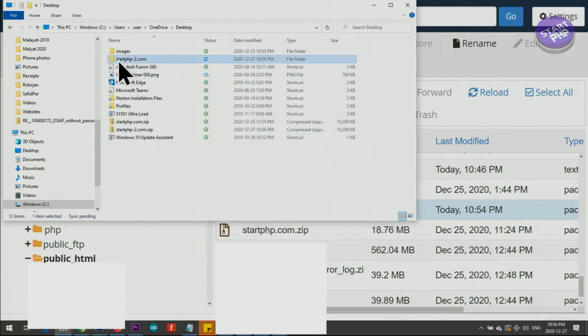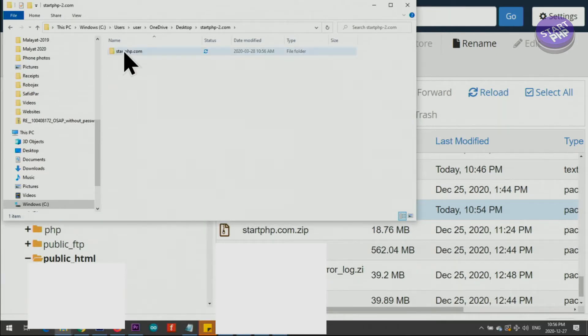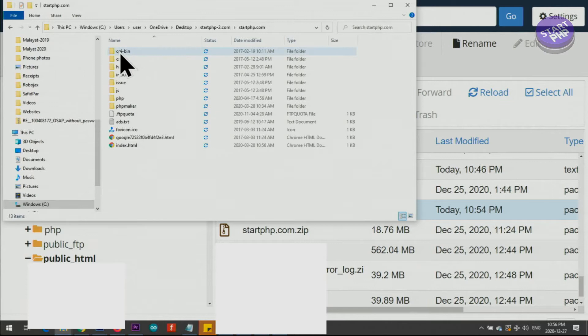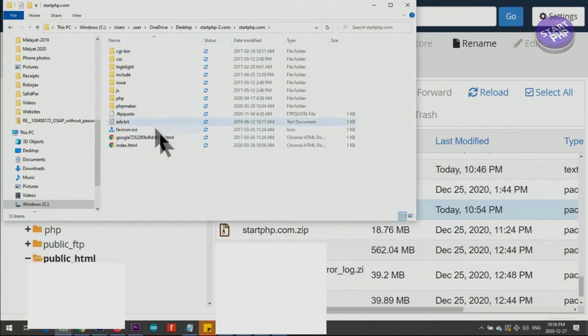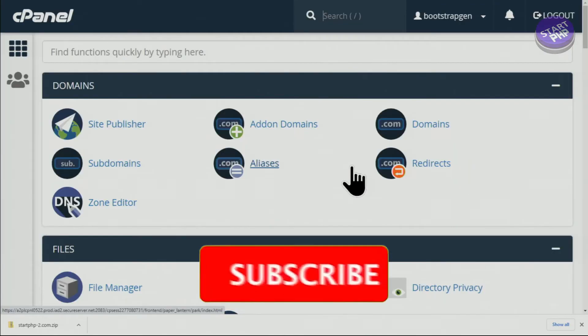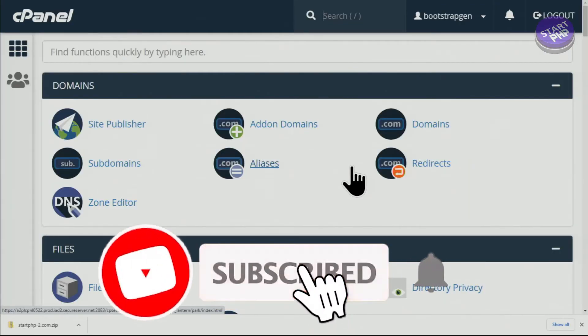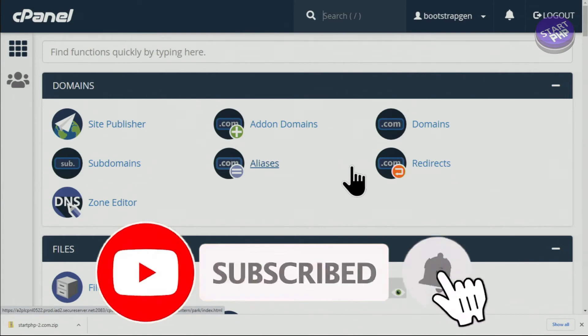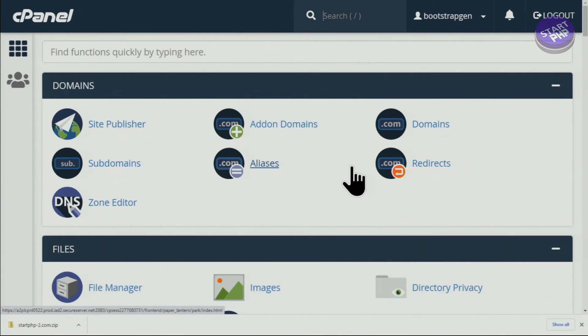So this is the folder. If I open it and double-click, you can see all the files are here. So this was how to download a complete website as a zip file from the cPanel without any command.